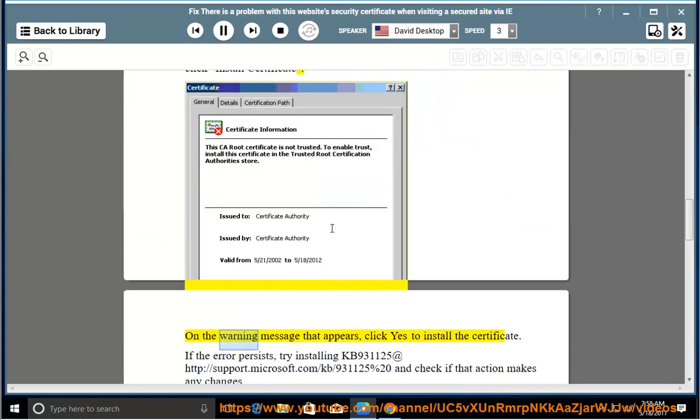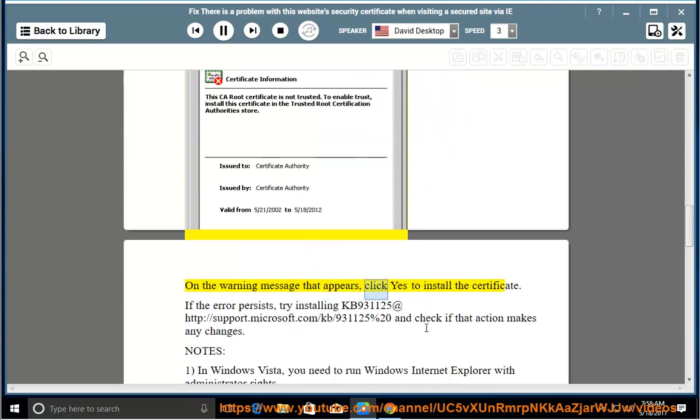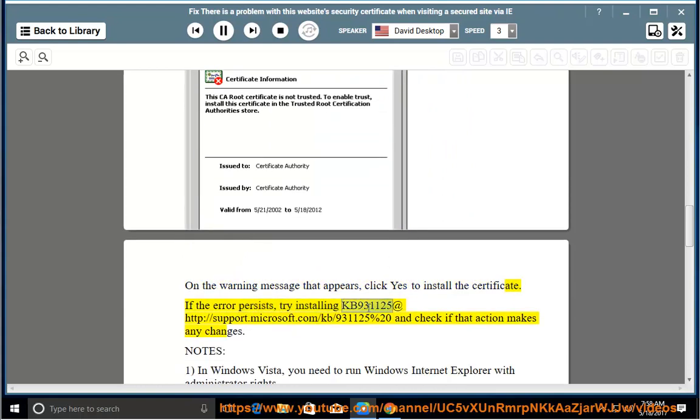On the warning message that appears, click yes to install the certificate. If the error persists, try installing KB931125 at http://support.microsoft.com/KB/931125%20 and check if that action makes any changes.